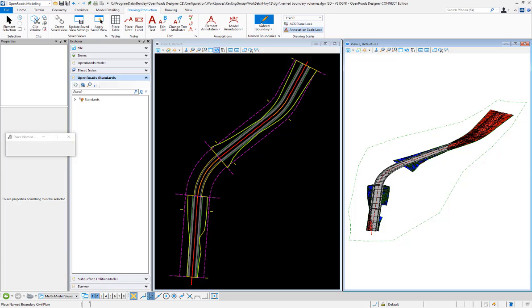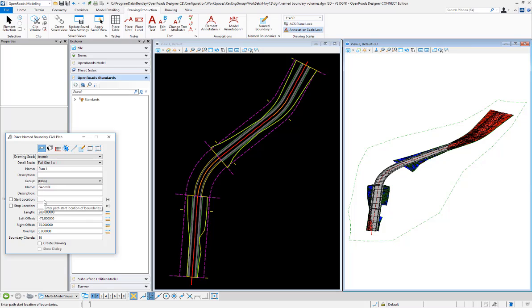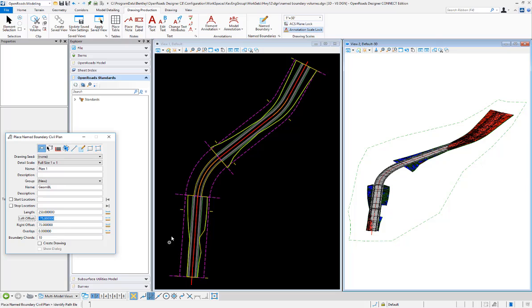First, I'm going to create those plan name boundaries. I'm choosing the civil plan name boundary, not creating any sheets, just want the boundaries there. We'll say a length of 250 and 75 left and right.